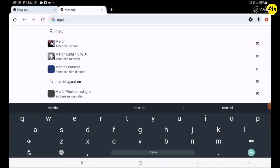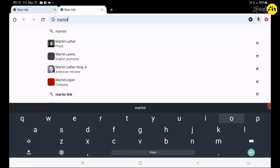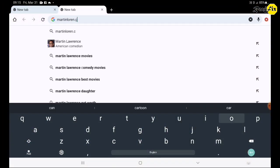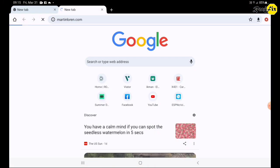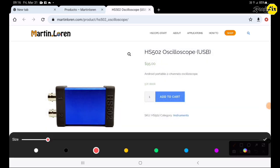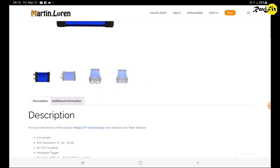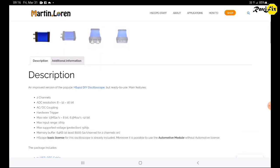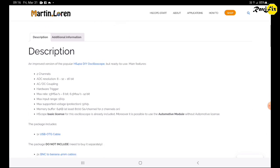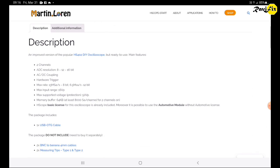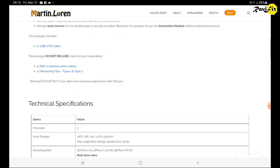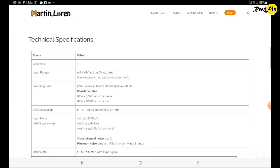I go to martingloren.com where you can shop this oscilloscope. Here you can see the price. Let's go to the description and we will see what are the technical specifications of this tiny oscilloscope.